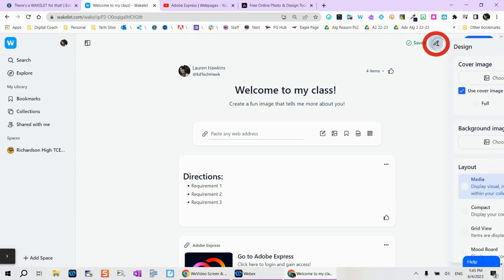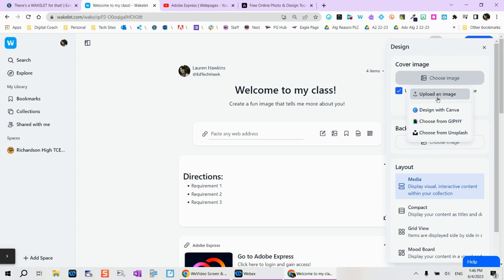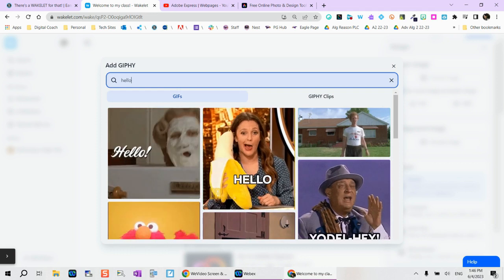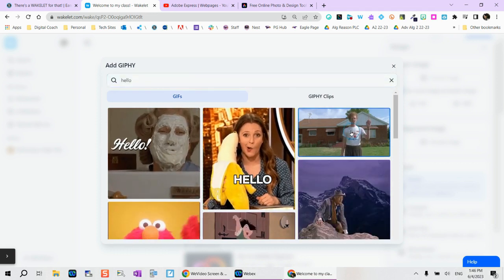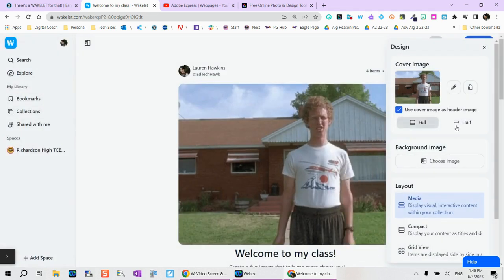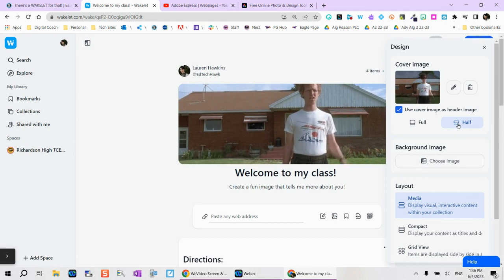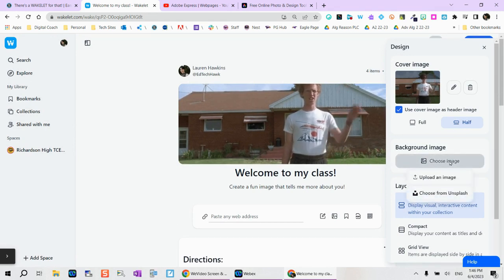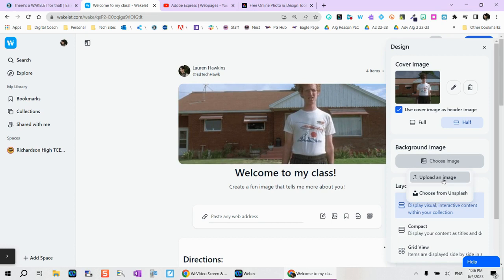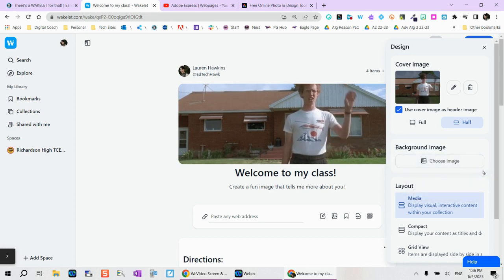If I tap on the design option here, I can choose a header or cover image. Again, I can upload my own, design within Canva, choose an animated GIF, or choose from Unsplash. I can choose whether it takes up the full or even just the half. Here, I'm going to add just an animated GIF that students will see. Again, you can choose whether it takes up full or half. You can even choose a background image. Notice the background image is either something you can upload or you can choose from Unsplash.